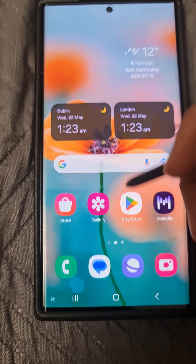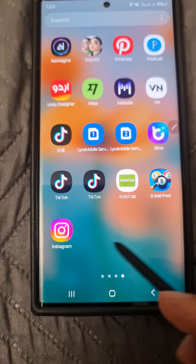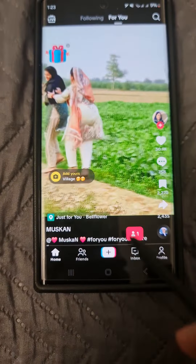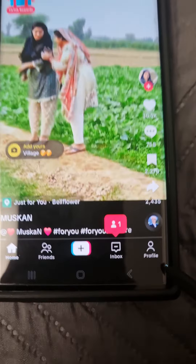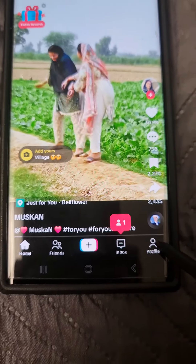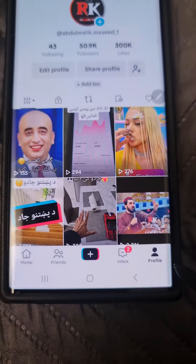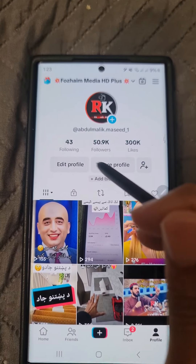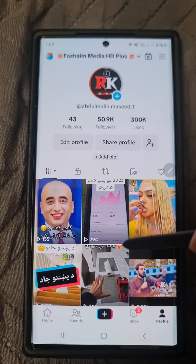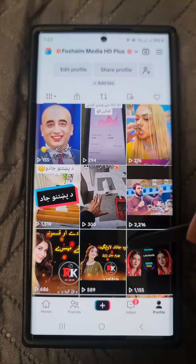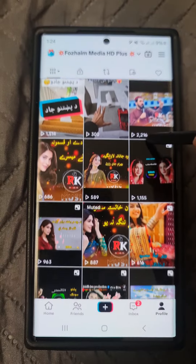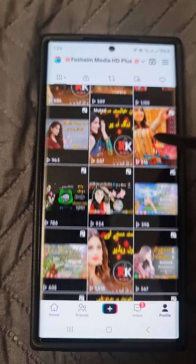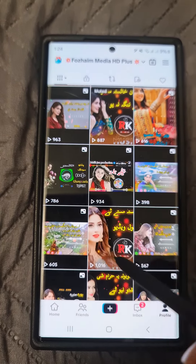Hi viewers, my name is Fami. If you have uploaded a video on TikTok and want to delete it, it's very easy — you can delete it very quickly. Keep watching my videos, and if you are new, please follow my channel. I will keep uploading such good videos.